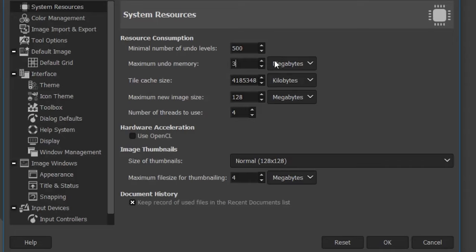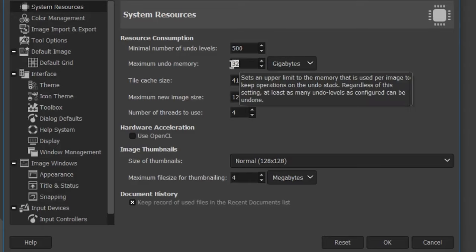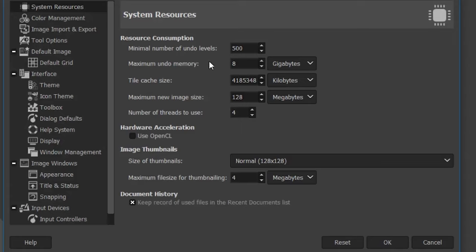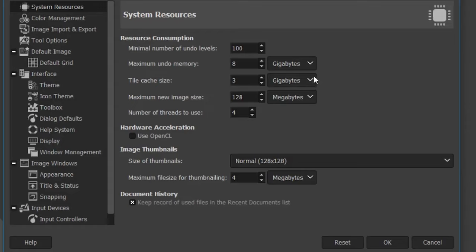You can set the undo memory in megabytes or gigabytes — I prefer 8 gigabytes dedicated to undo memory. Set this based on the projects you're working on and the resources available on your computer. Start at 100 undo steps and increase if needed. You may also want to increase the cache size to improve GIMP's performance, but I'd leave it at the default unless you're working on a large image without other programs open.